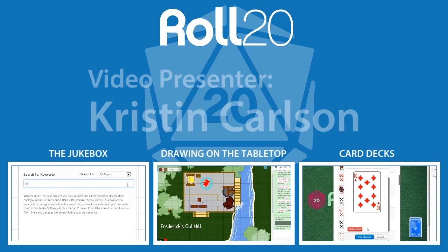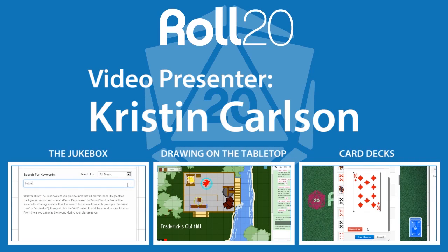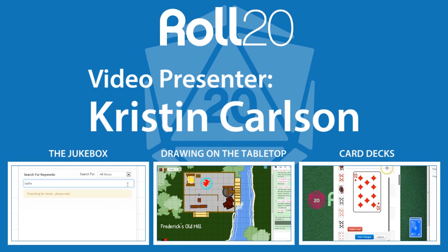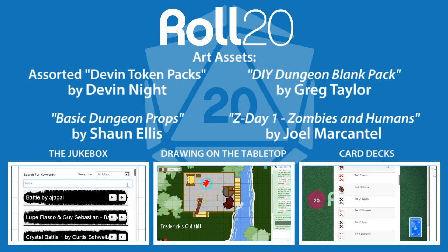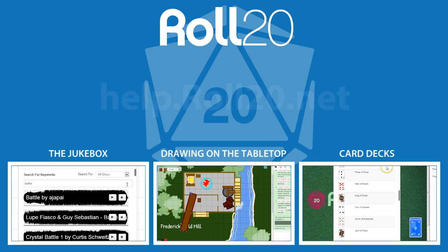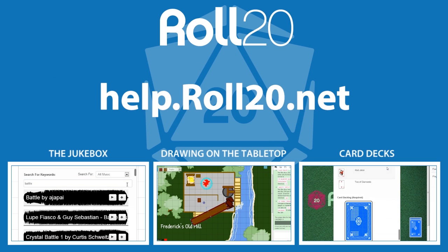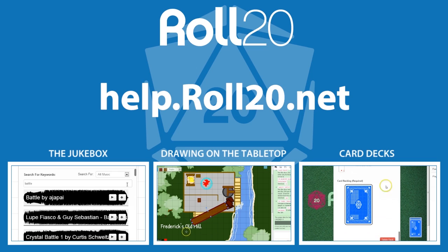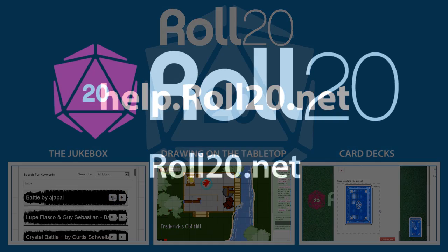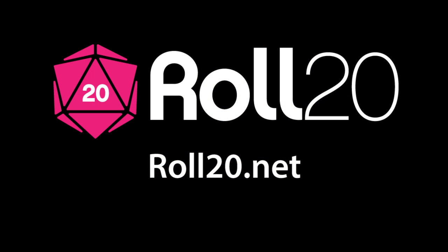I hope that you found this tutorial helpful. Check out our YouTube channel for more Roll20 tutorials, and as always you can read our help documentation over at help.roll20.net. If you have any further questions on how to use our virtual tabletop, visit the official Roll20 forums. Happy gaming!